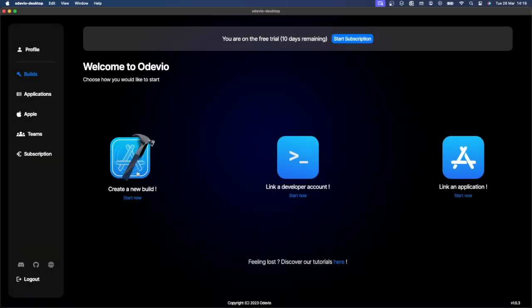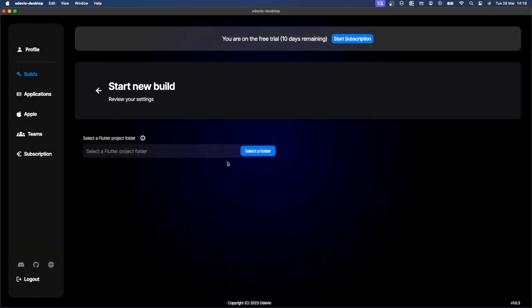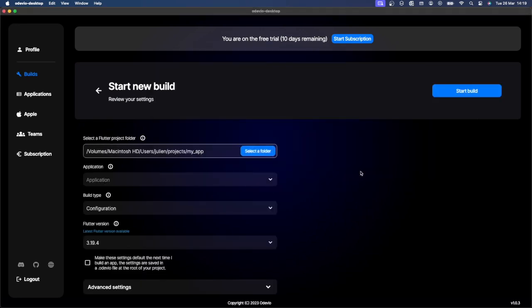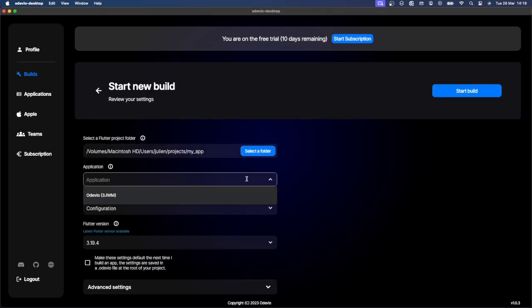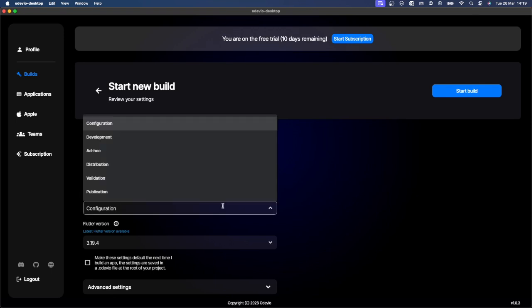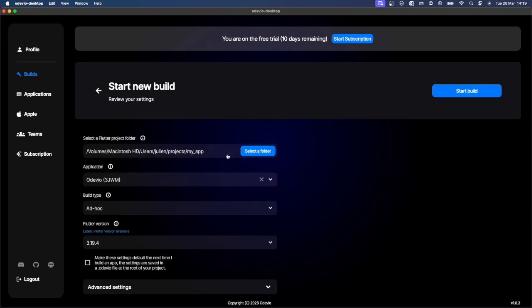Go to the Build section. Select your Flutter project, your application and the ad hoc build type.